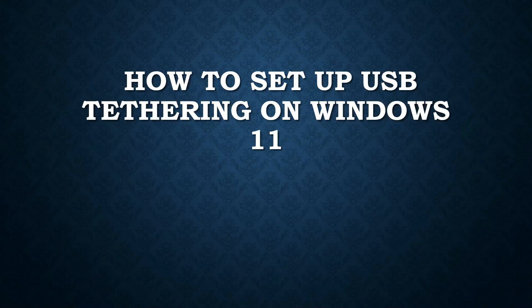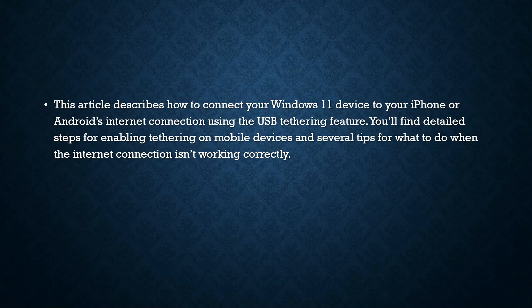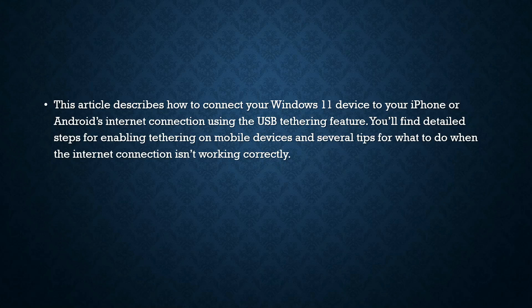Hi there YouTubers, in this tutorial I'm going to show you how to set up USB tethering on Windows 11. So let's begin. This article describes how to connect your Windows 11 device to your iPhone or Android's internet connection.